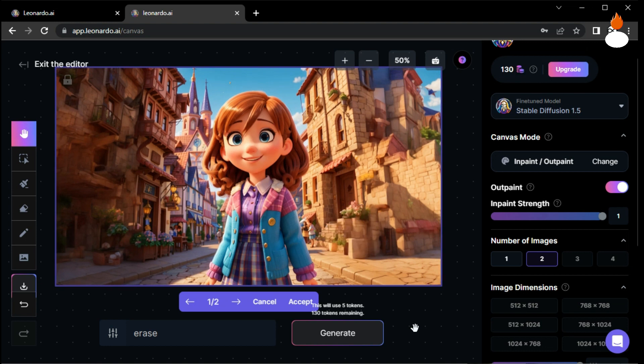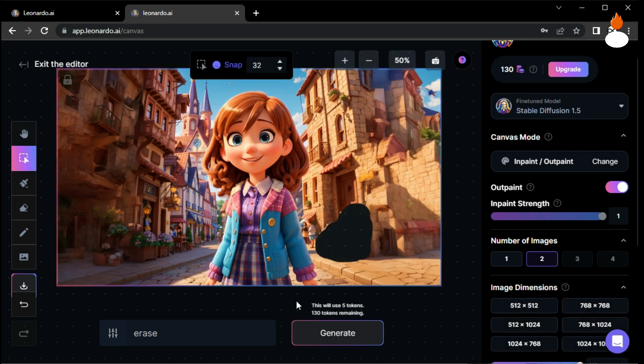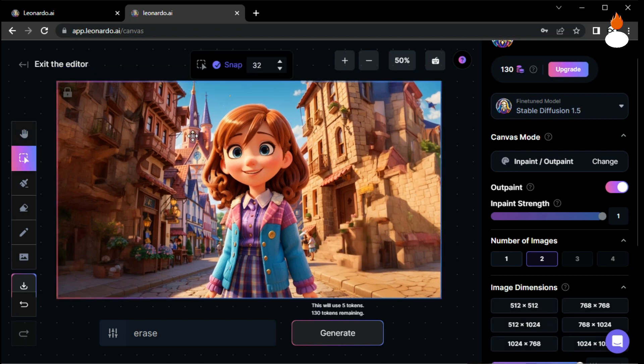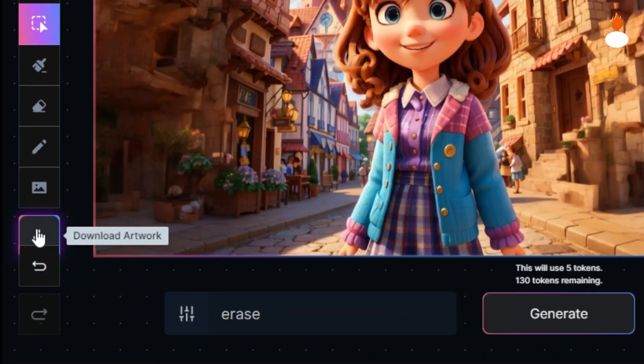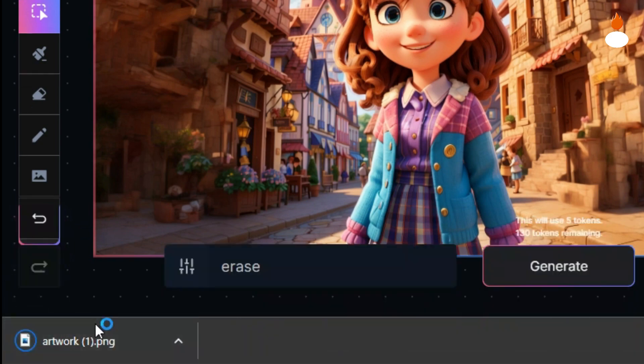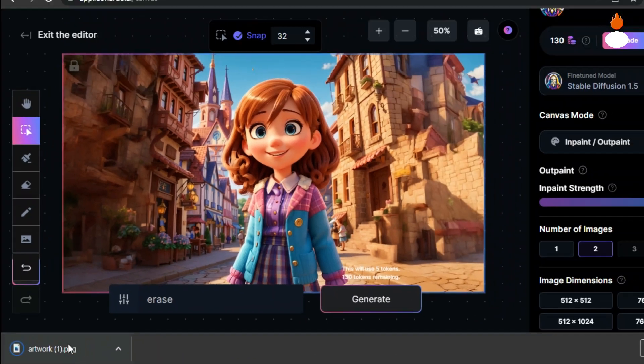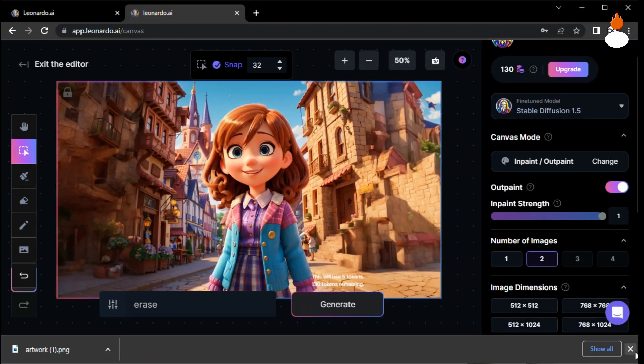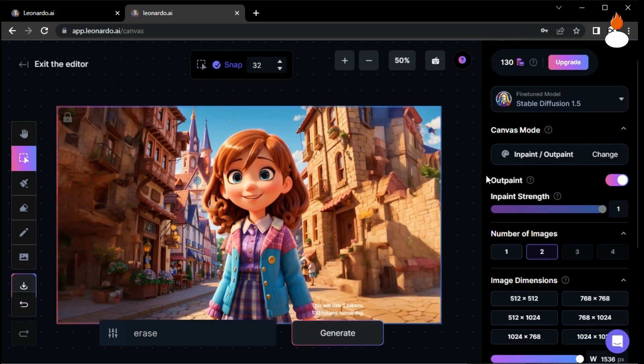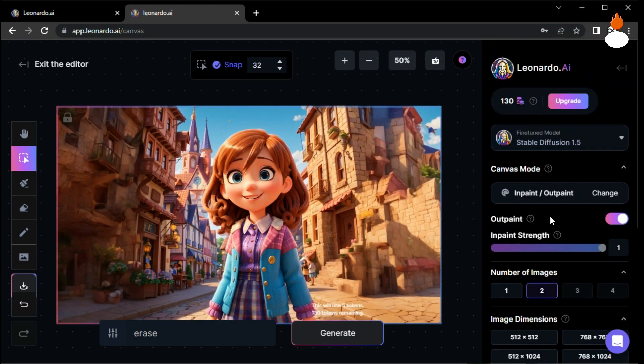Look at that! The eraser tool creates such realistic results. It's like magic. Finally, if you're satisfied with your artwork, you can download it by clicking on the download button. Now let's try this process again with a different image. I've chosen one from the Leonardo gallery.